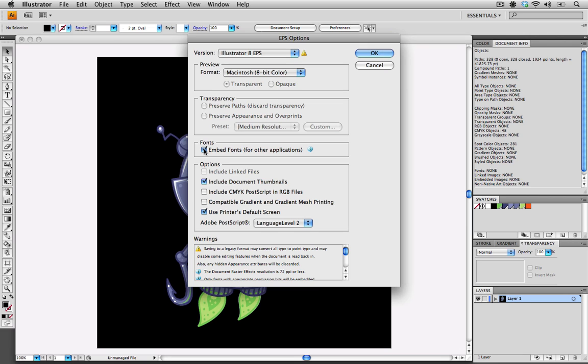These are options that we don't want selected. We don't want to embed our fonts. We want to make sure that there are no linked files. We do want a document thumbnail, so we'll keep this one selected. We do not need the CMYK PostScript for the RGB files, and we do not need a compatible gradient or gradient mesh printing.